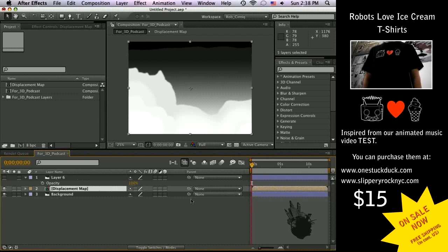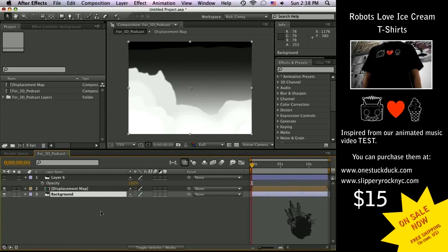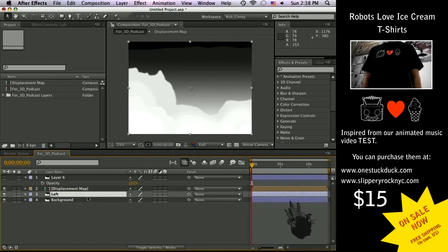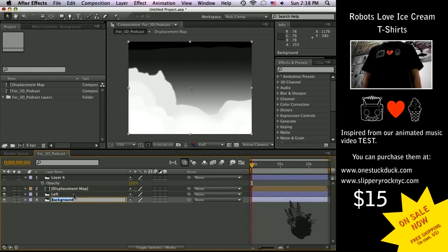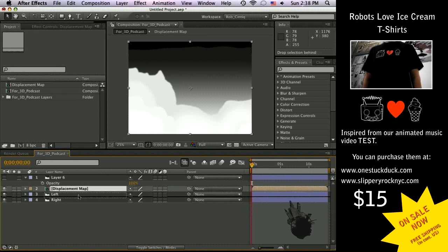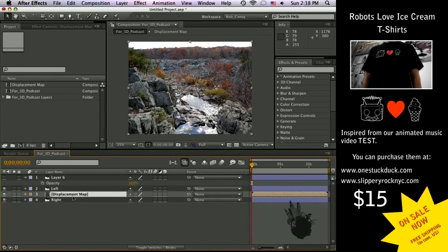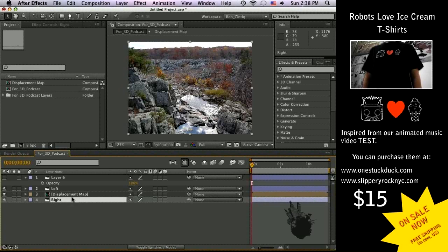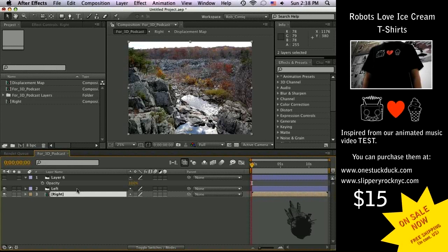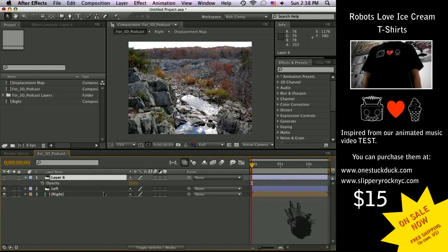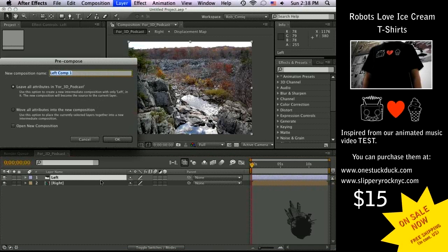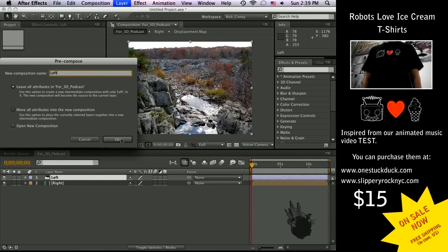And now this is where the fun begins. Let's duplicate the background and let's call this left and let's call the other one right. We're going to comp this displacement map with one of them, so I'm just going to comp it with the right, it doesn't really matter which one you choose. I'm actually going to pre-comp the left as well. Sometimes you run into issues where the 3D plugin for the 3D glasses doesn't really line up correctly, so I want to make sure that every comp is the exact same size. Let's move this into a new comp.